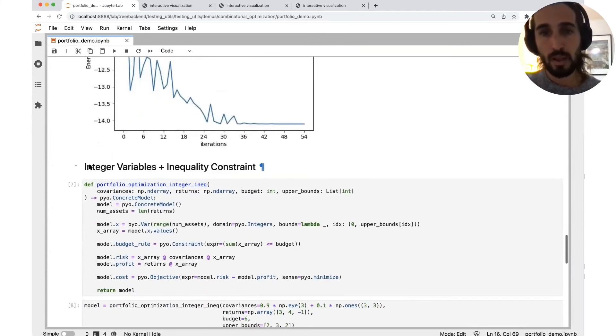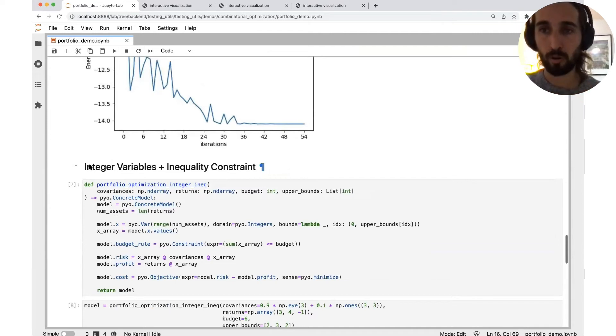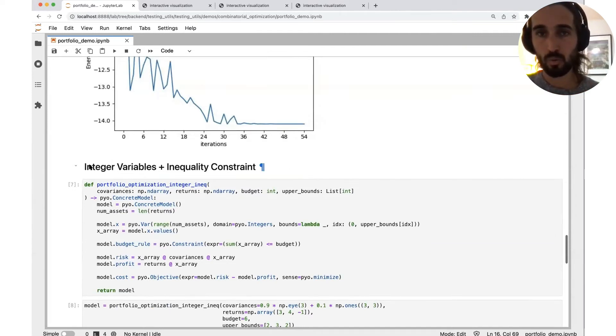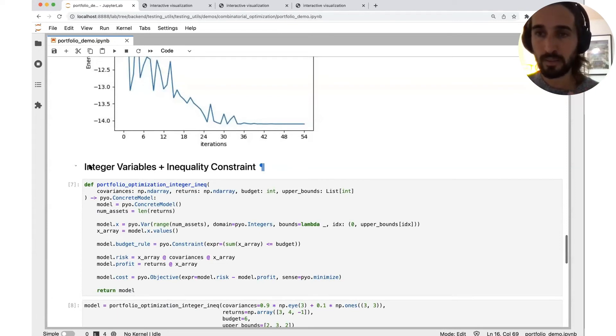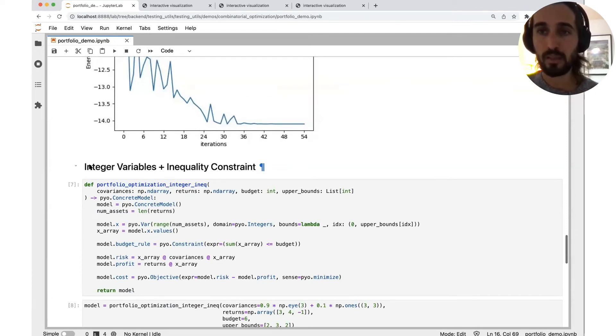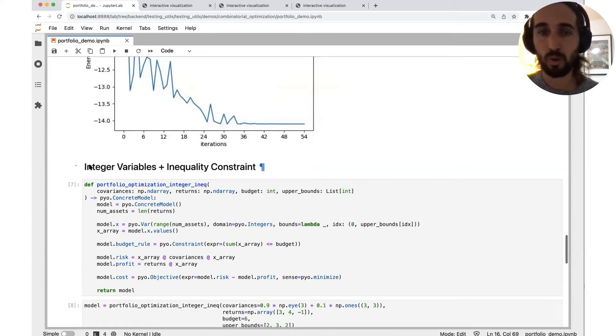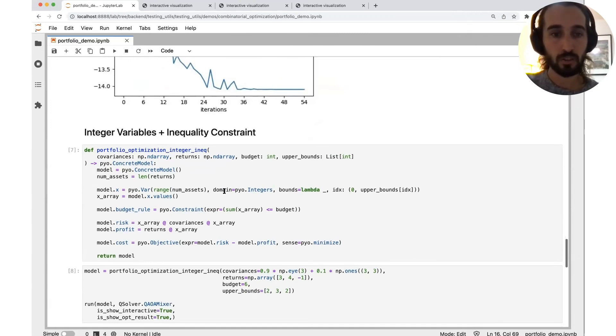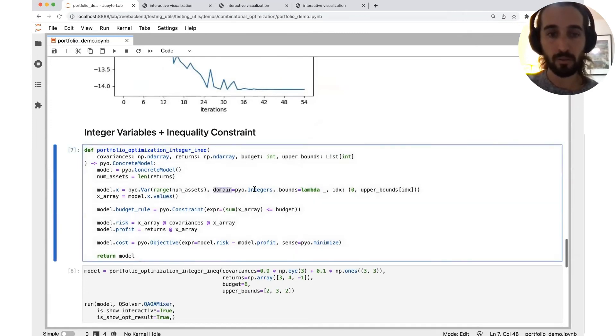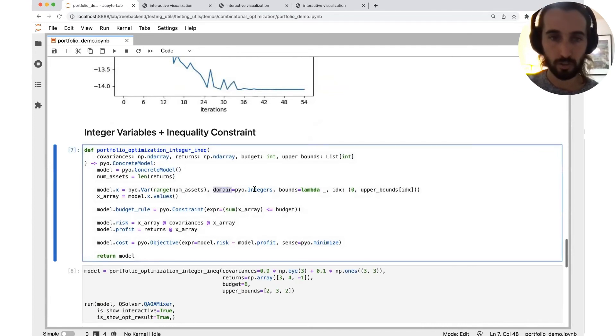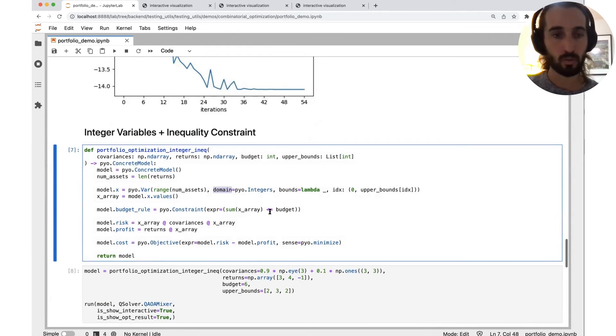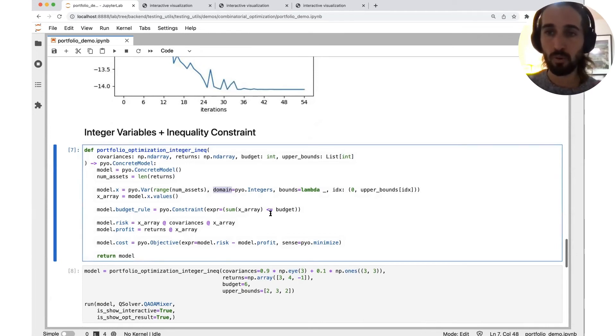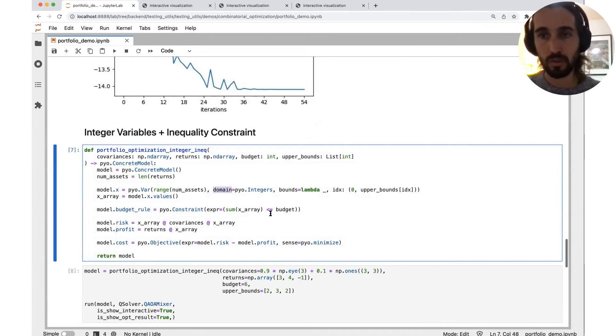Now let's continue to some more intricate problem. The second version of portfolio optimization. So as we told, it's an integer. The variables should be integers. And the constraint is changed from an equality to an inequality. So we just change two places in our code. We change the domain from binary to integers and the expression of the constraint from an equality to inequality. It just expresses how quite easy and straightforward it is to modify your problem.